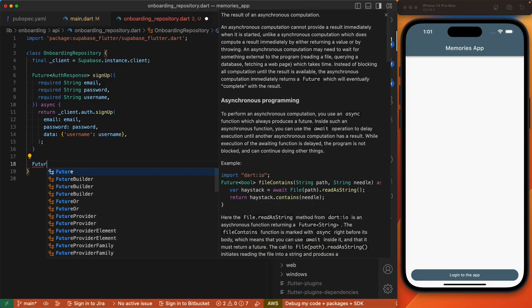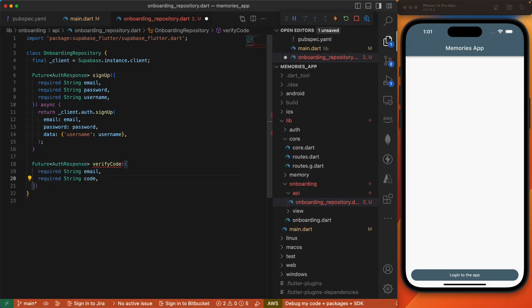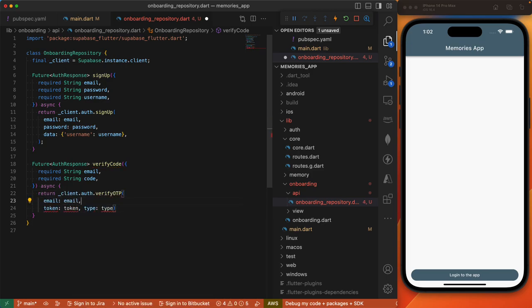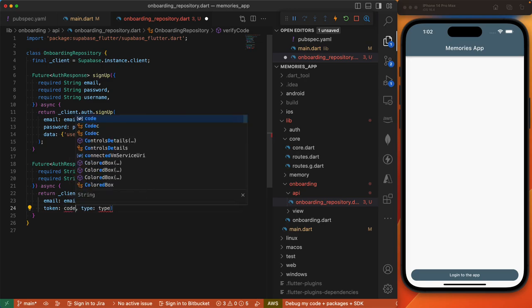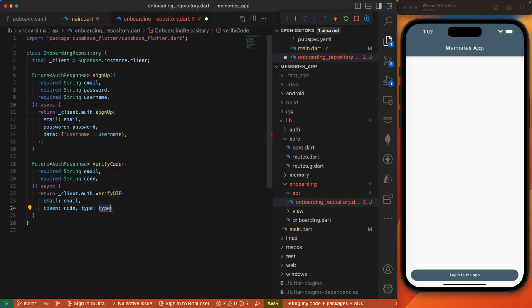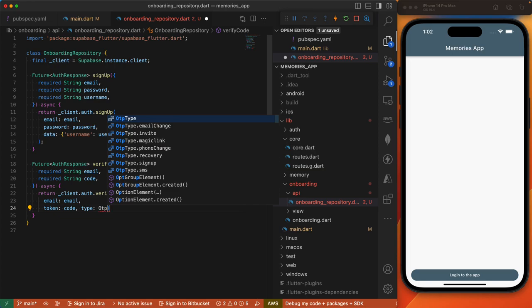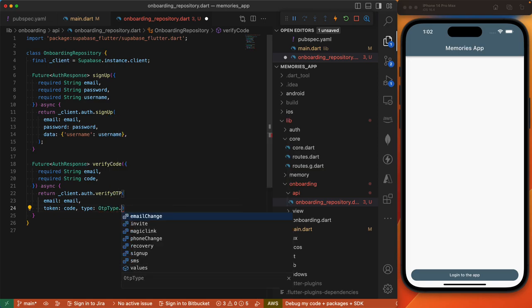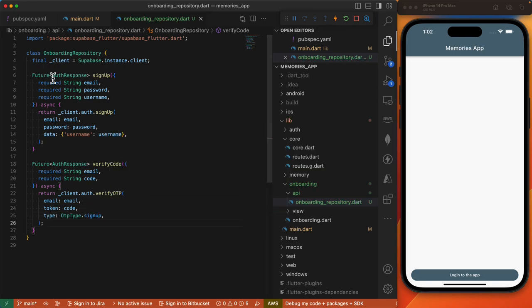We'll also define a verifyCode method which accepts the email address and the verification code sent to the user's email. In here we'll invoke client.auth.verifyOTP, pass in the email, then the token will be the verification code, and then the type will be OtpType.signup. To make this available to our widgets, we need to expose this via a provider.